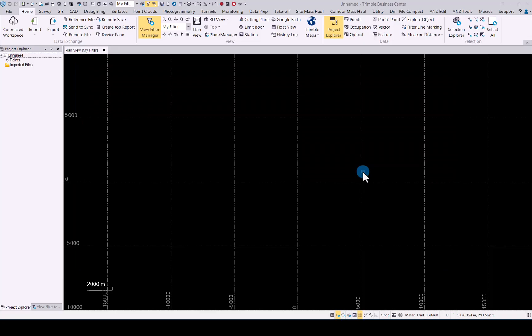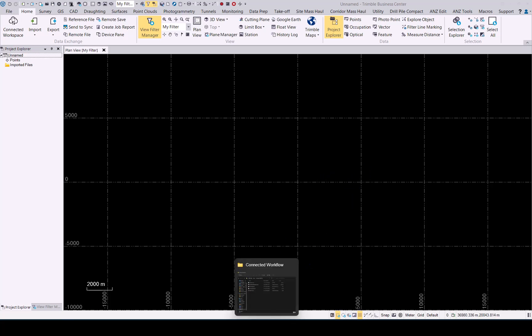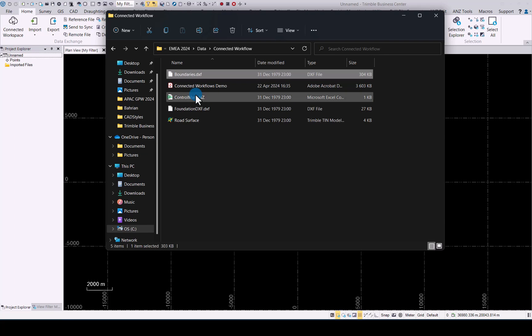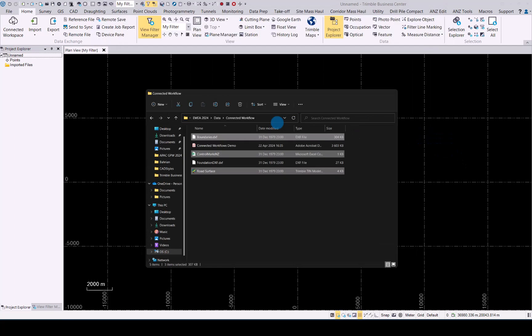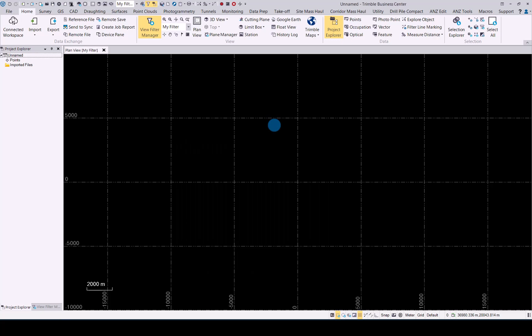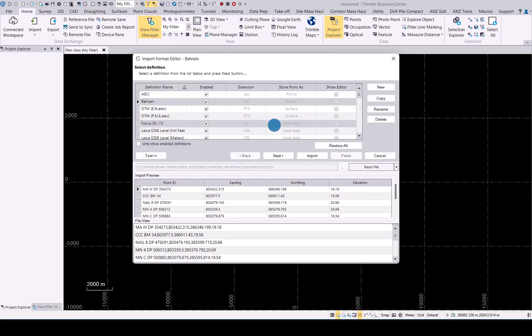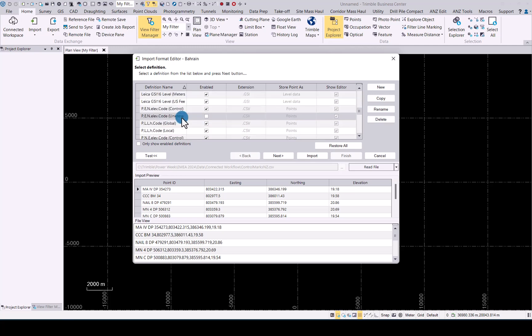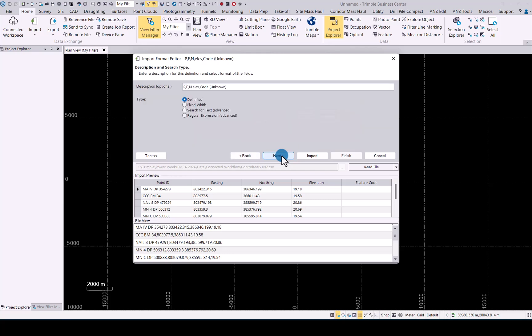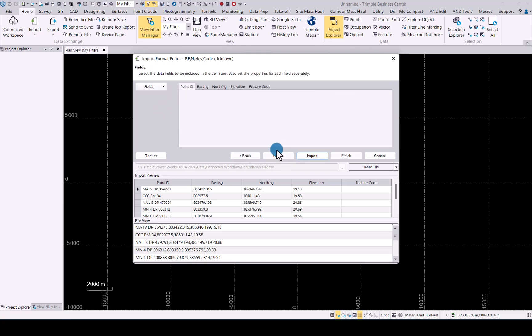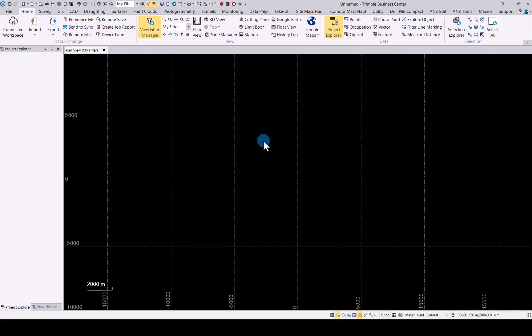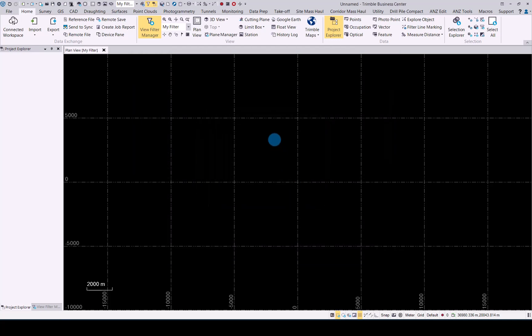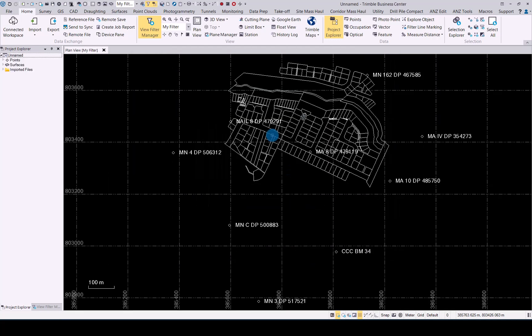Let's now have a look at the new connected workspace updates we've done in TBC. Let me upload data for us and once the data is loaded I will show you what the new remote save looks like for TBC. There we have our data loaded into TBC.